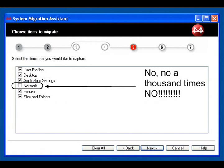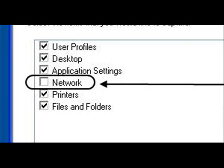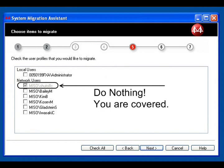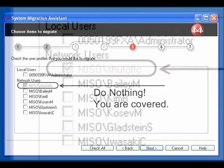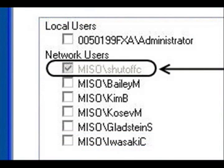Now you will see a series of checkboxes that ask you which items you would like to capture. Check all except Network. If you value your sanity, don't click in that box. Then you will click on Next to advance to the next screen. This screen shows the usernames of all the people who have logged on to your computer. Your own username will already be checked and grayed out. Do not check any of the other boxes. Click on Next to continue.